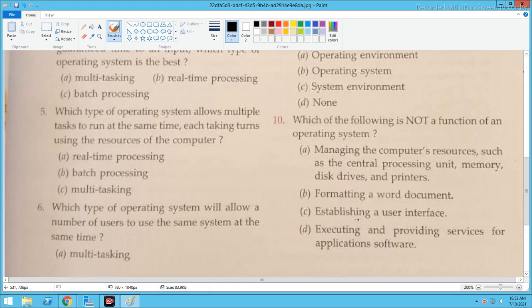Now question number 10: Which of the following is NOT a function of an operating system? The options include managing computer resources such as CPU, memory, disk drive, and printer — all done by the OS. However, formatting a Word document is NOT done by the operating system. Establishing a user interface, executing applications, and providing services for application software are all OS functions, but formatting a Word document is not.